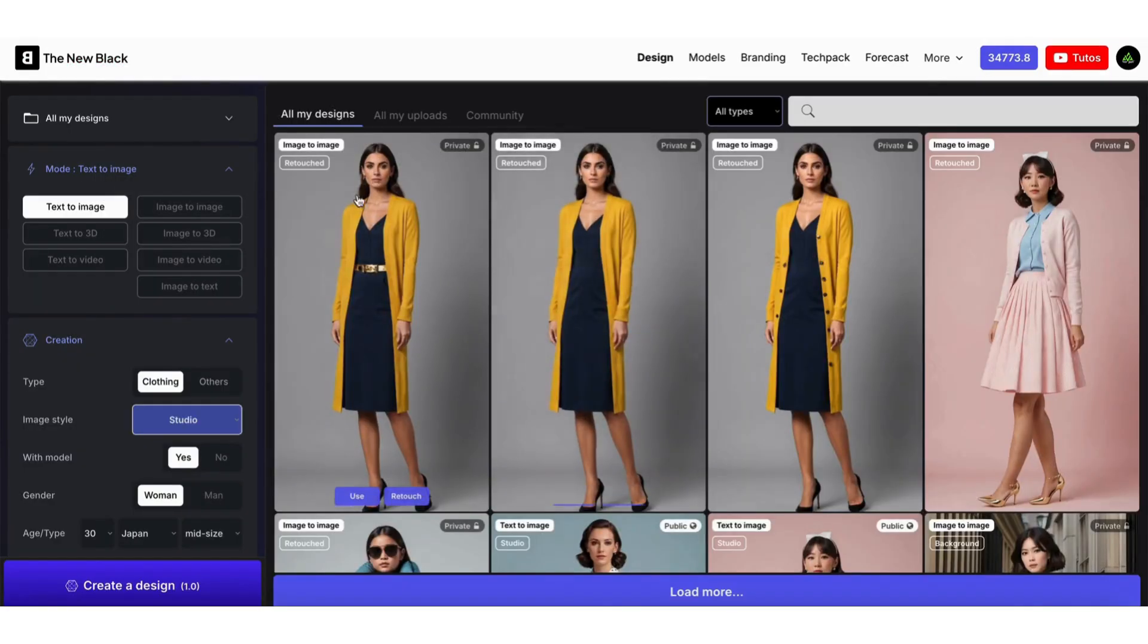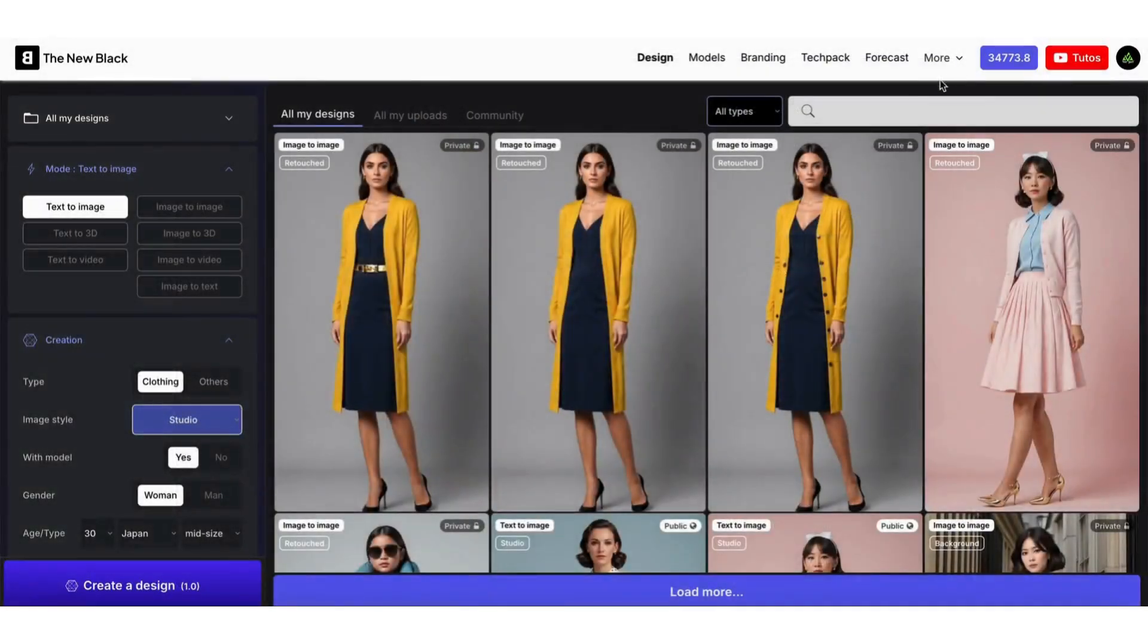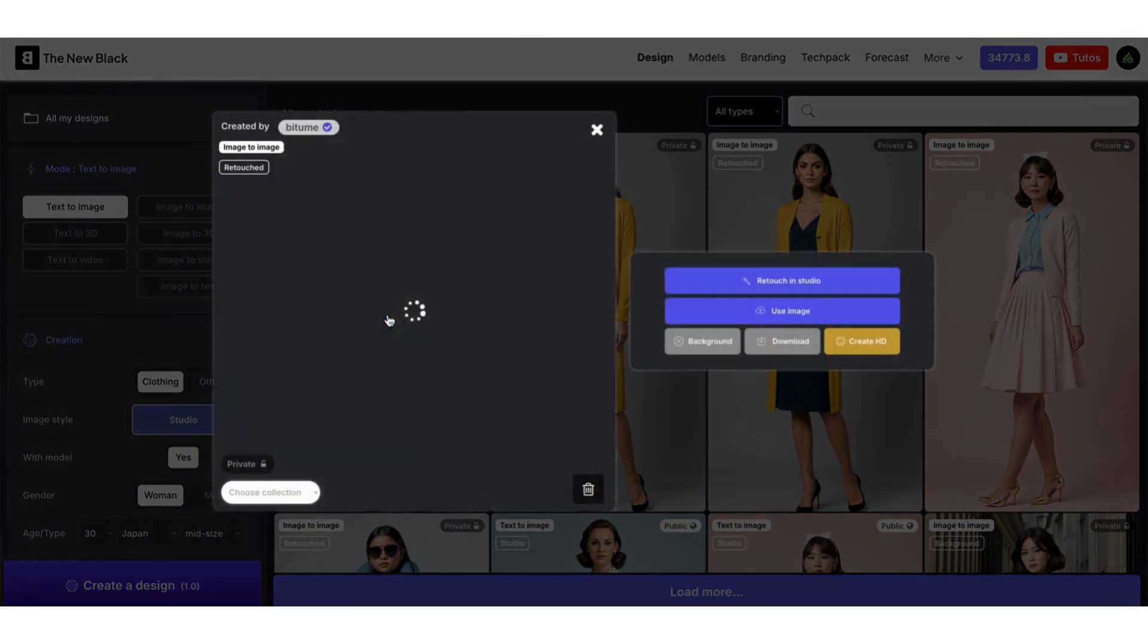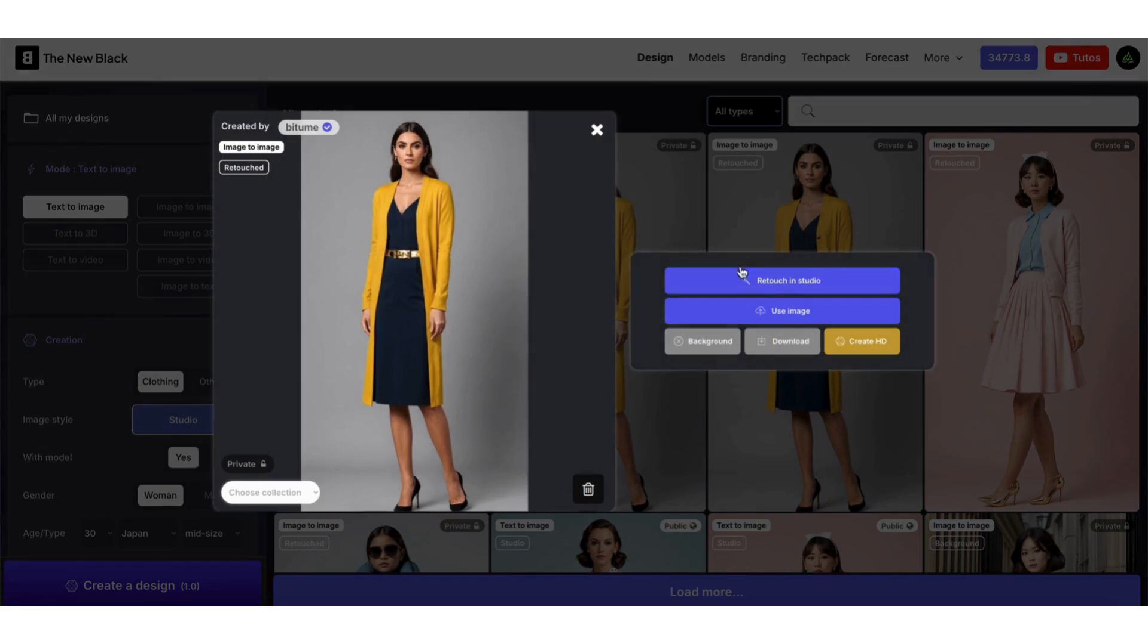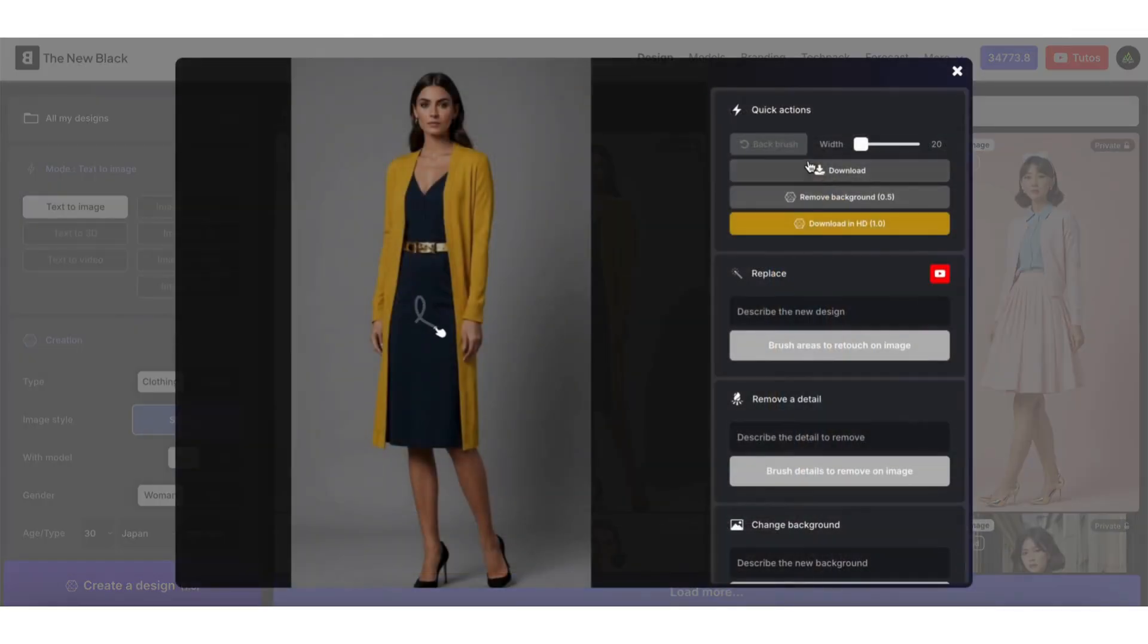Just click on Retouch to open the studio panel. You can also open it by clicking on the image and then clicking the Retouch button. Now let's upload a new image.